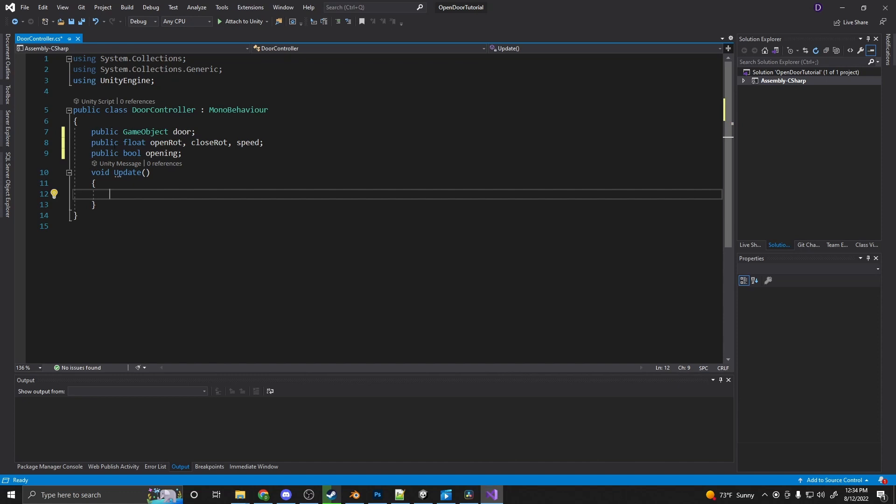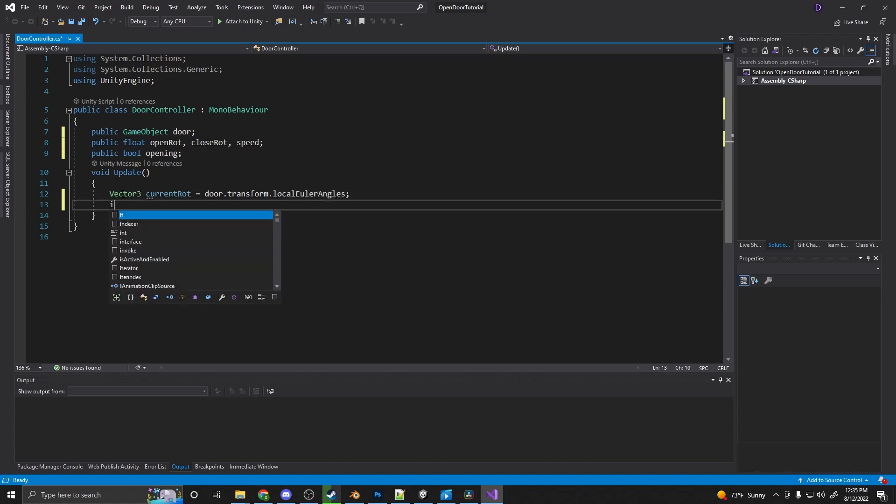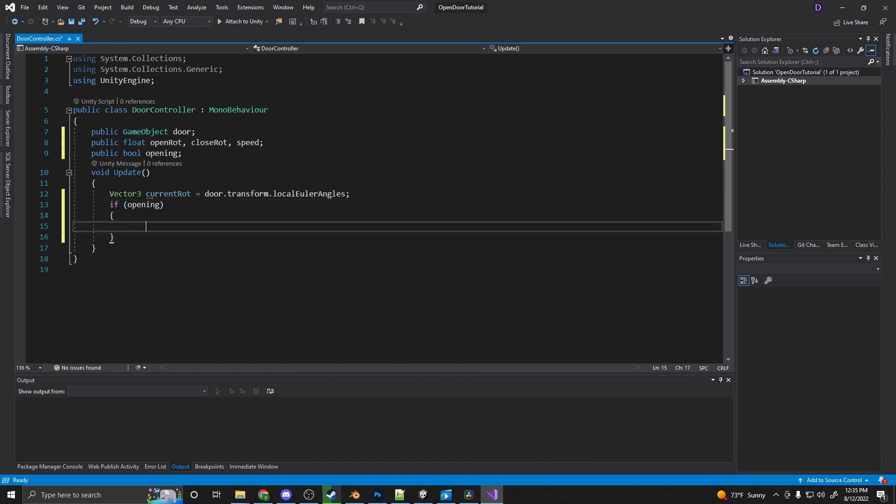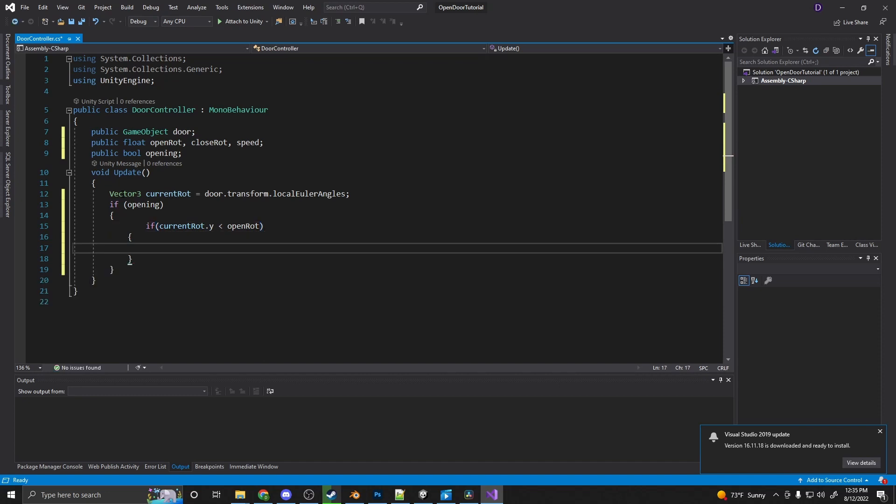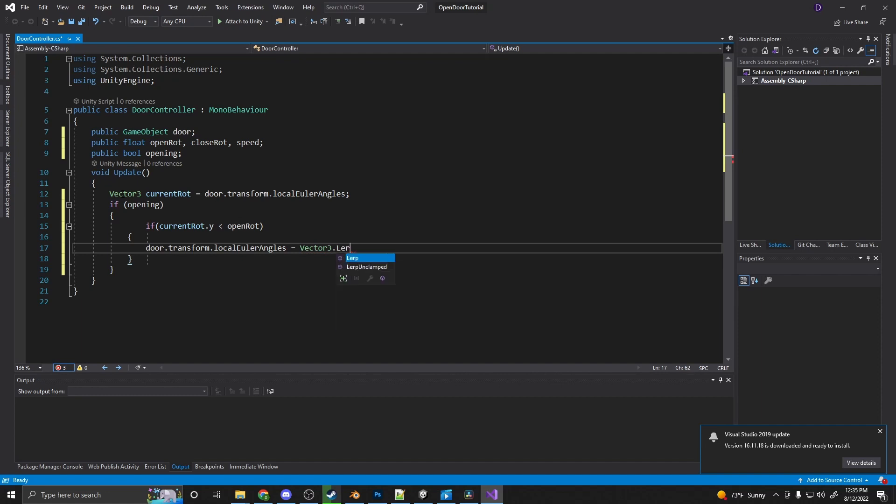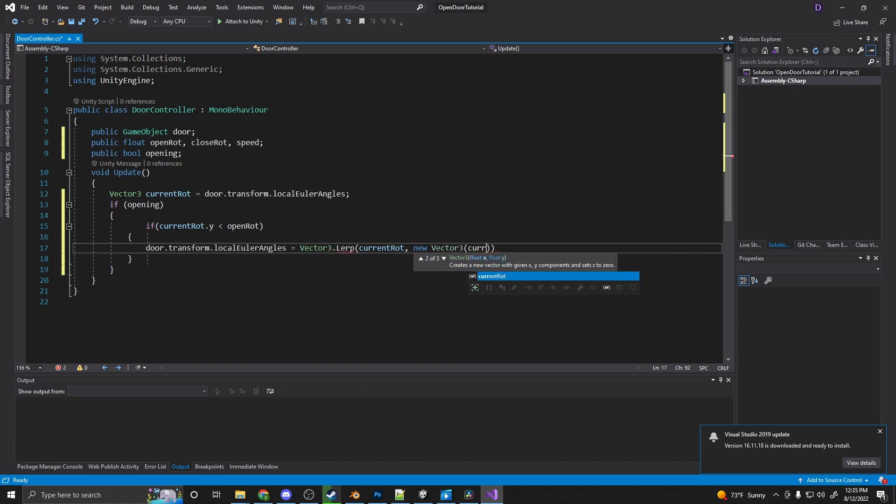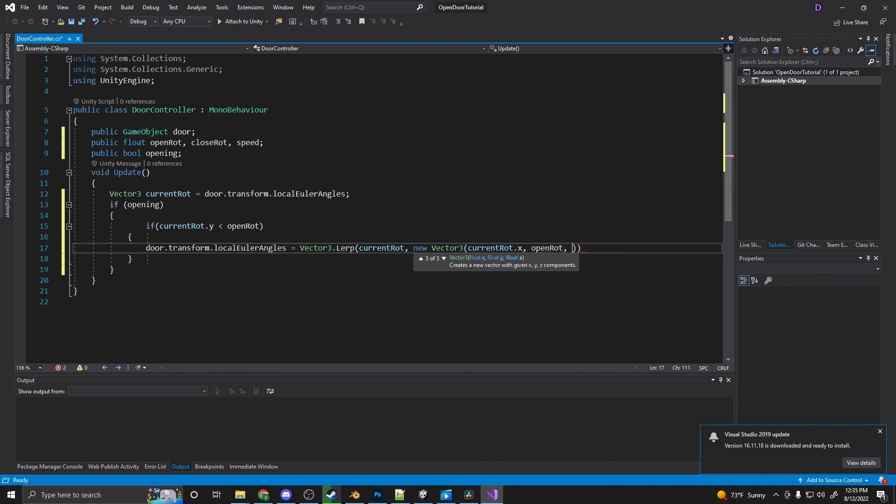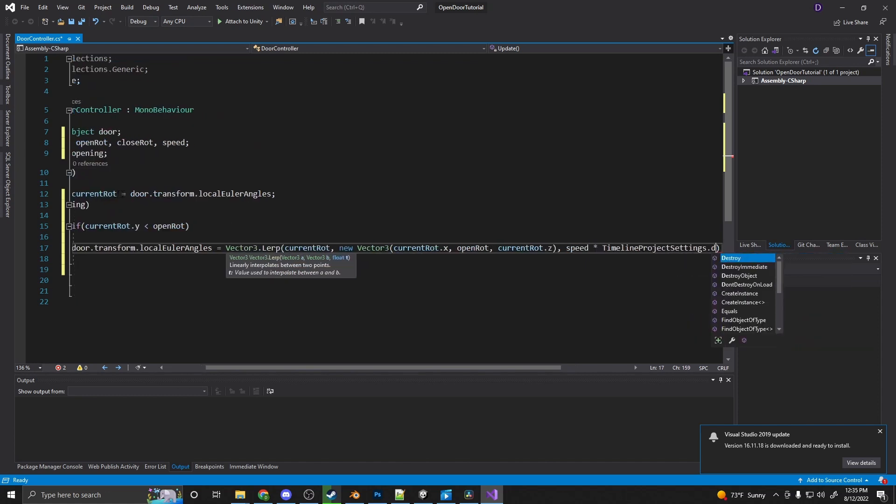Alright, now if we move down into our update method here, we first want to create a vector 3. And call this current rotation or current rot. And that is equal to the door transform local Euler angles. We want the local rotation and Euler angles. If the door is opening and if current rotation dot y is less than the open rotation, we want to continue lerping the door open. So door dot transform dot local Euler angles is equal to vector 3 dot lerp. We want to get the current start at the current rotation and we want to move towards a new vector 3, which is just the current rot dot x, the open rot, because since it's rotating on the y-axis, and the current rot dot z to maintain the current rotations. And then we want to put the speed in here and multiply that by time dot delta time.